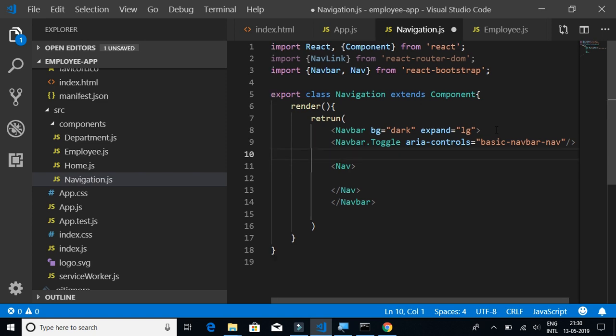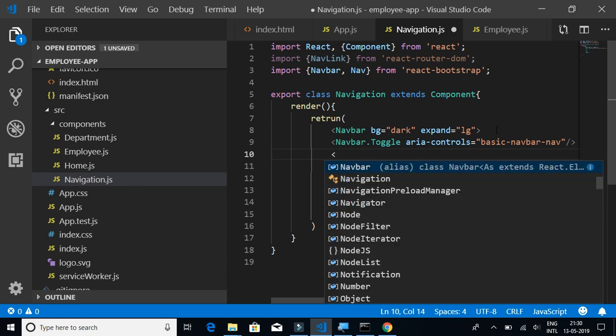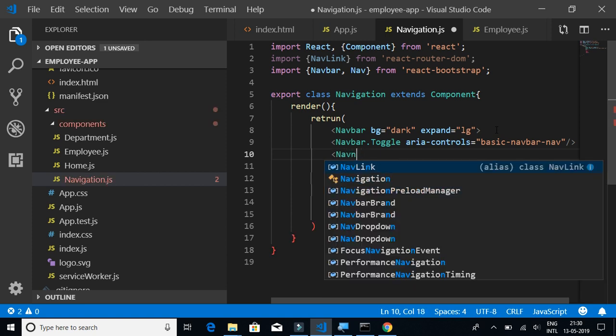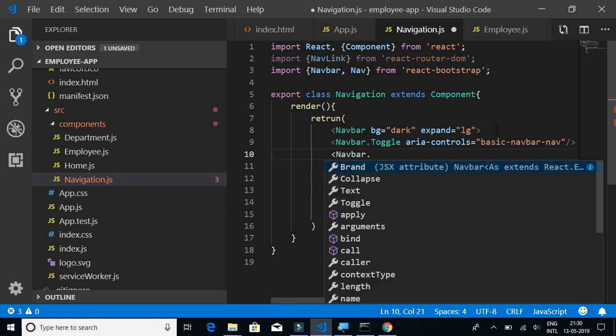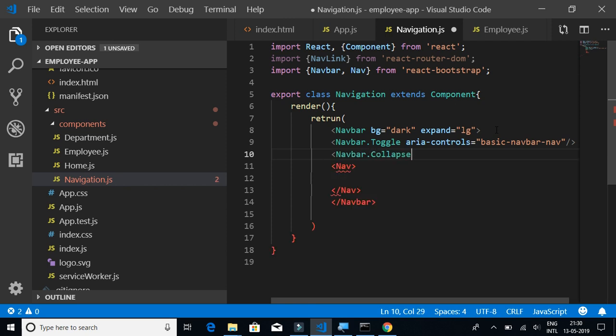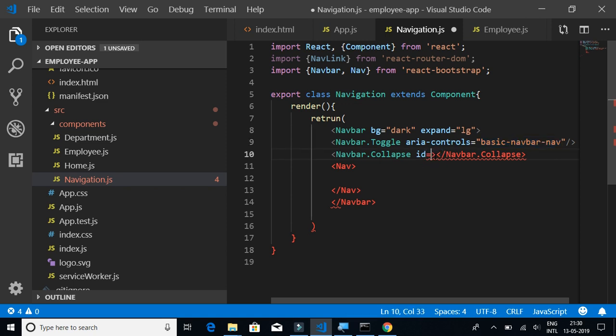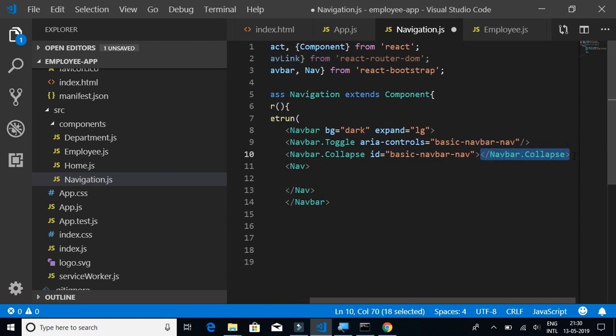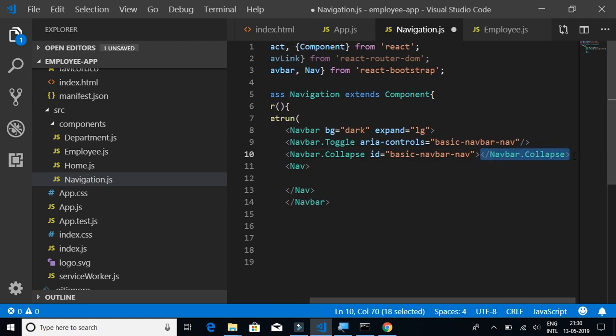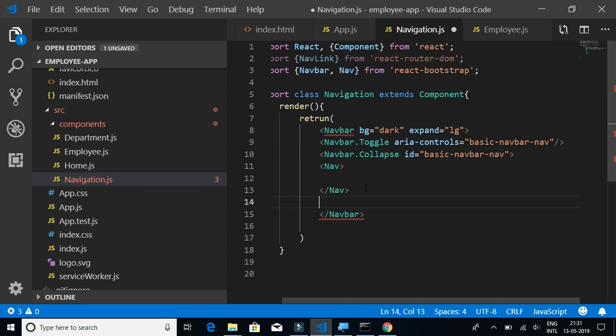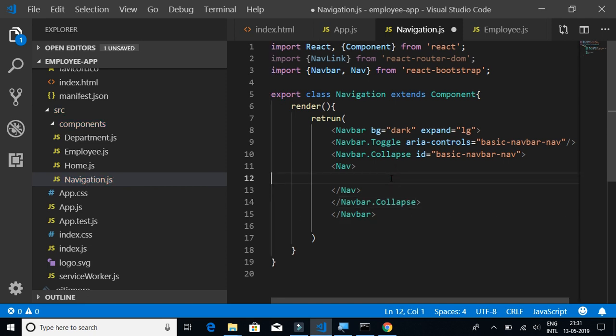We have the Nav, the navigation. Inside navigation, we have Navbar.Collapse, id equals basic-navbar-nav. Don't spend too much time understanding what's happening here. This complete code you can find it on the React Bootstrap website.